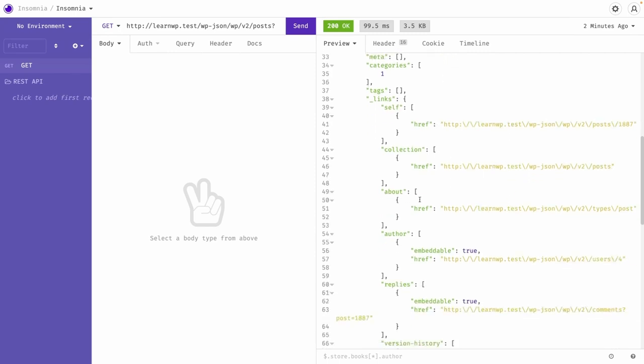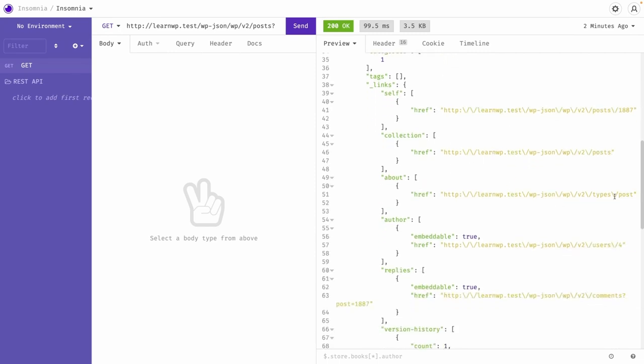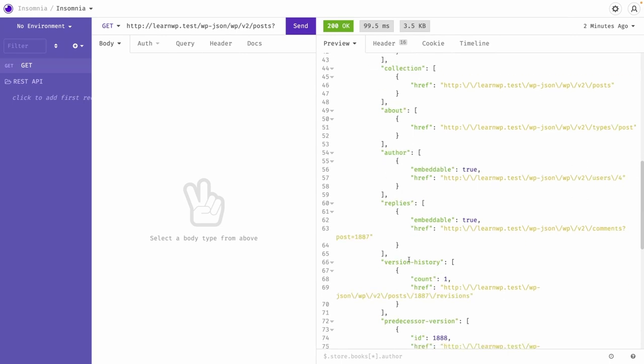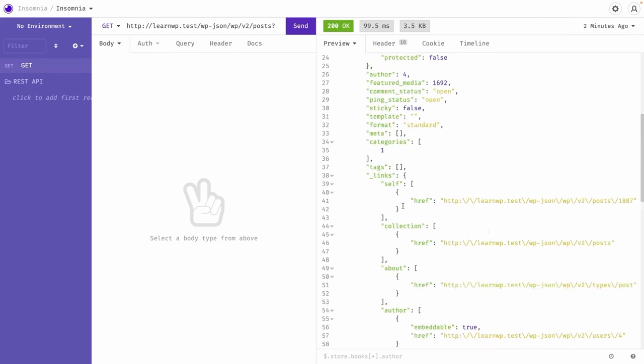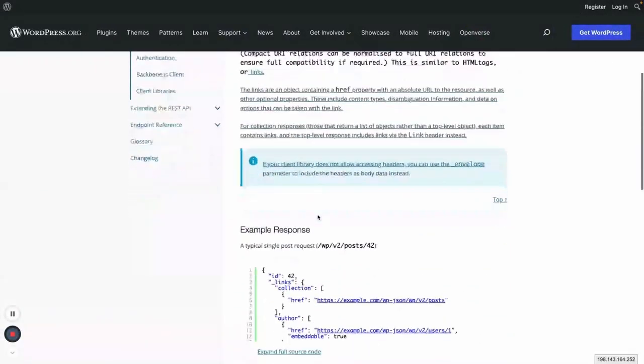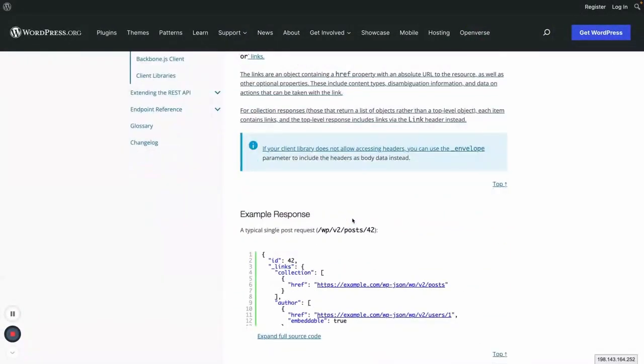And similarly for collection, it's a self, then about that post types or types of the post, then author and version history, everything. So all these links information which is linking to other resources which is connected to this current post.